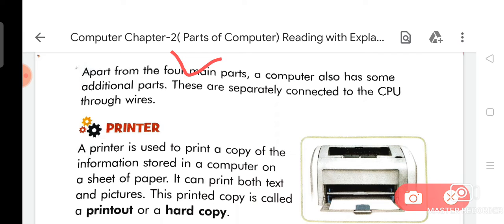Apart from the four main parts, as you have learned in your chapter, a computer also has some additional parts. These are separately connected to the CPU through wires.